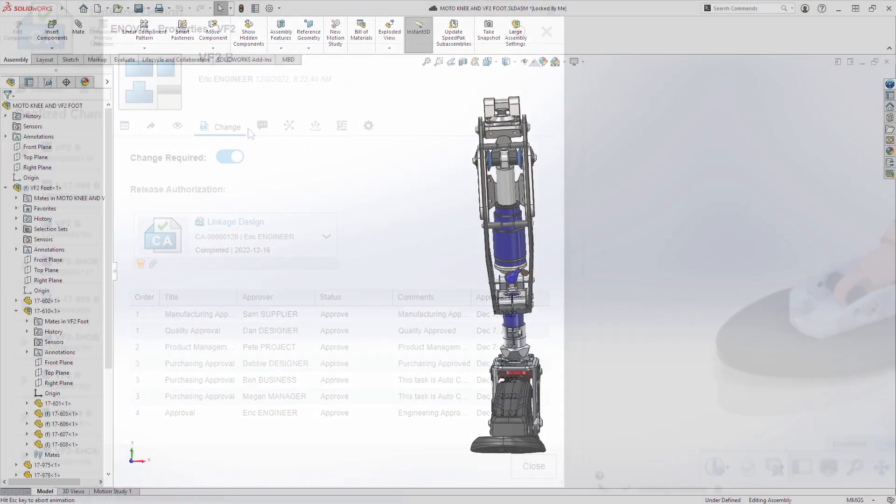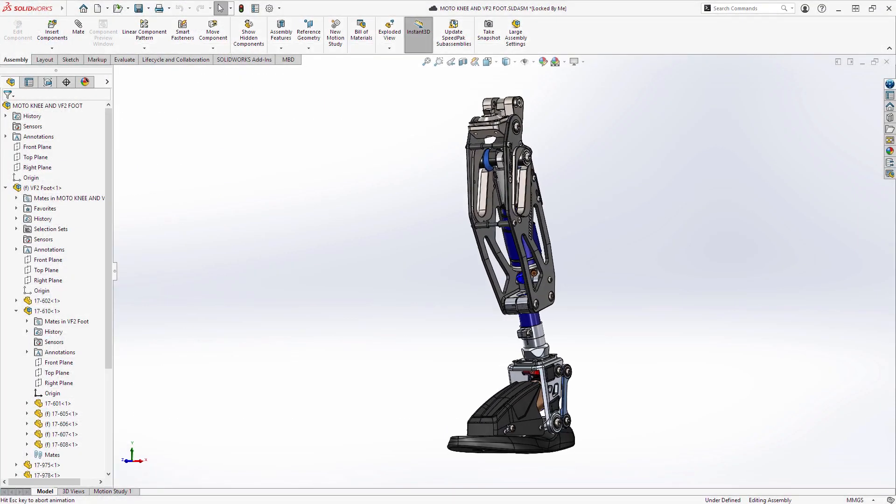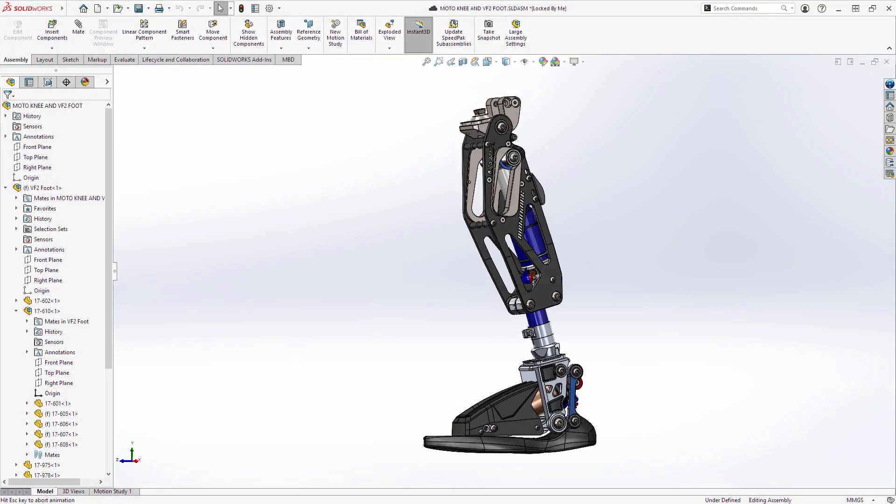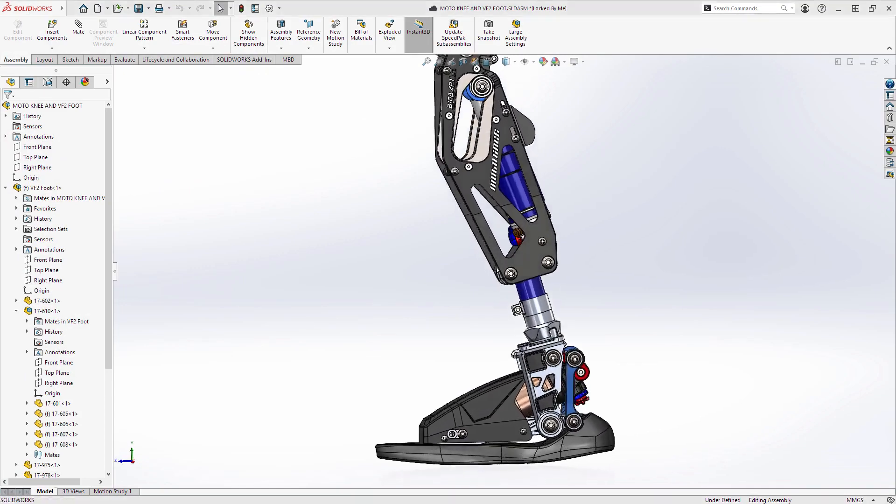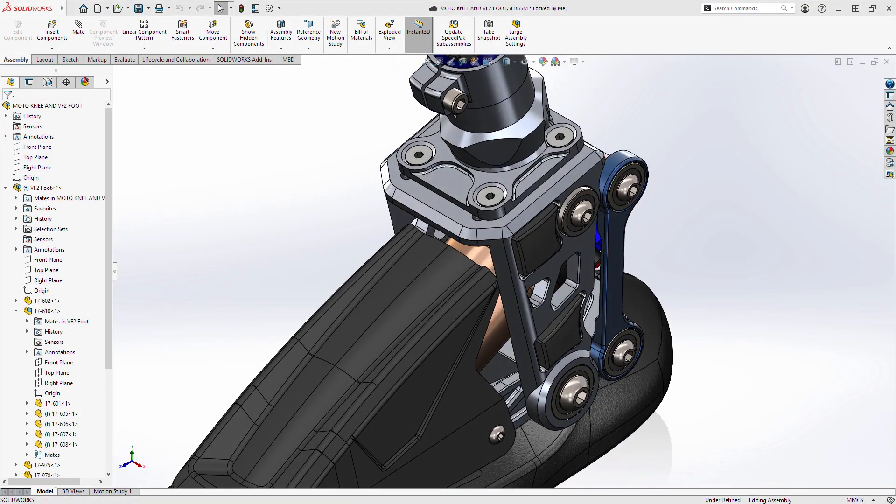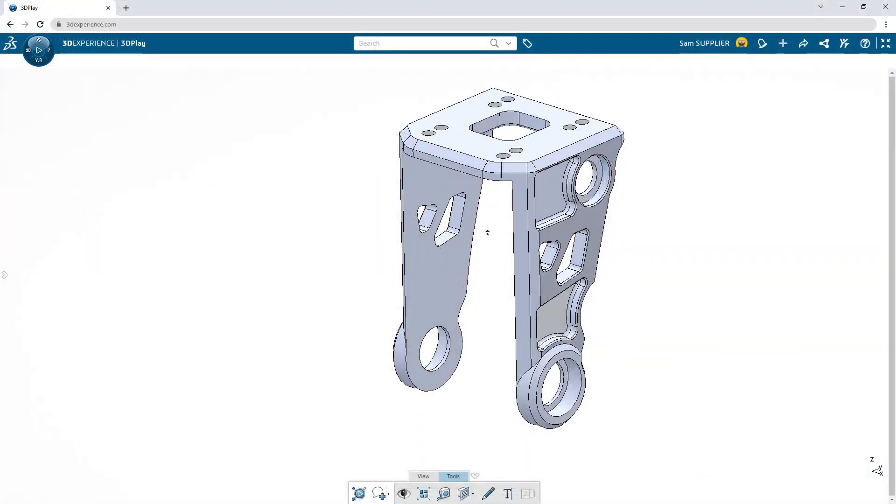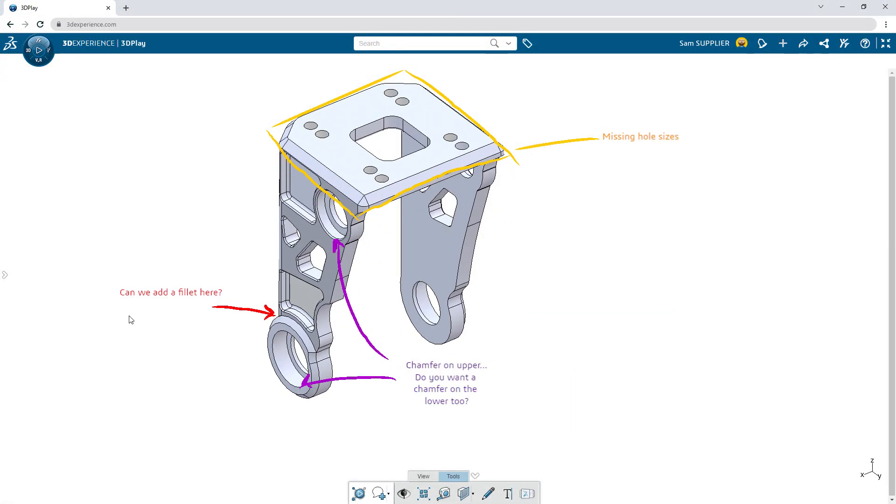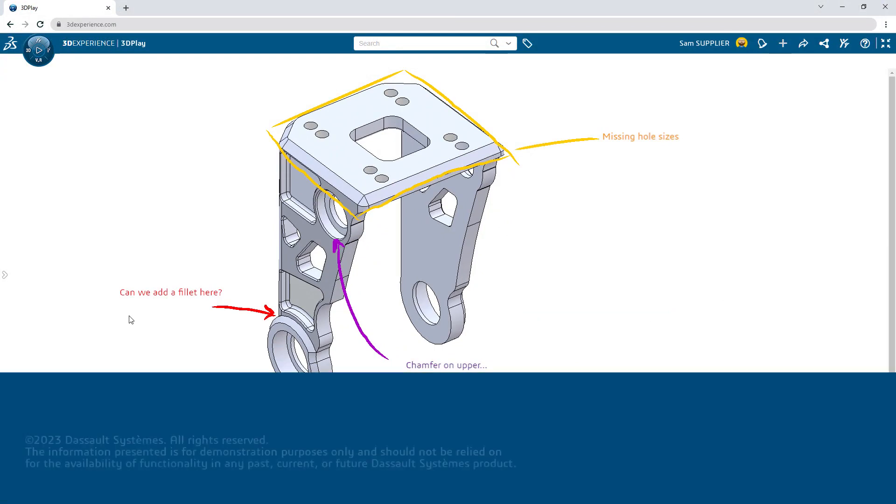Don't let the uninspiring parts of product development get in the way of your passion to design. Take advantage of these new possibilities and pursue your passion without limits.